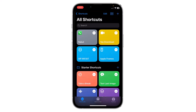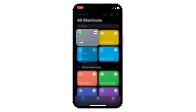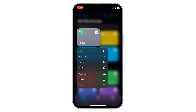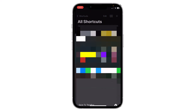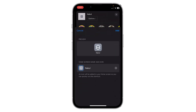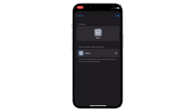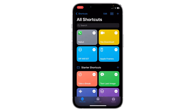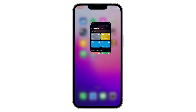Your shortcut is now created. All you have to do is tap and hold on the shortcut — you will get a Share option, click on it. Scroll down and you will see 'Add to Home Screen' — tap on it, then click Add.